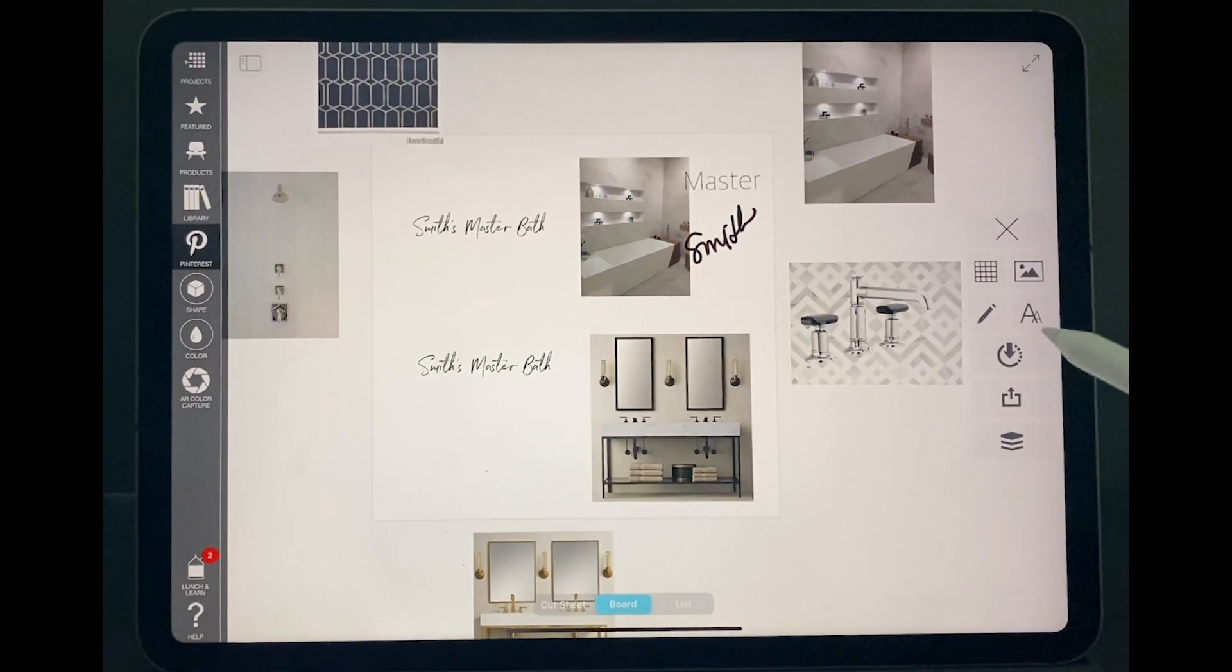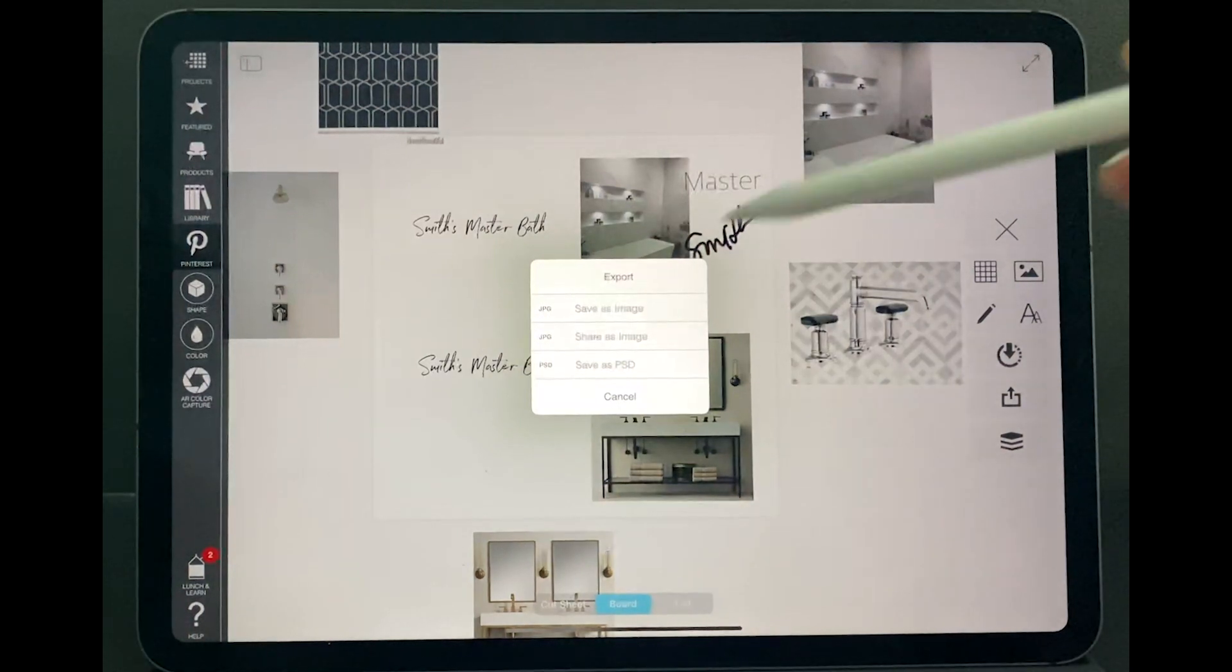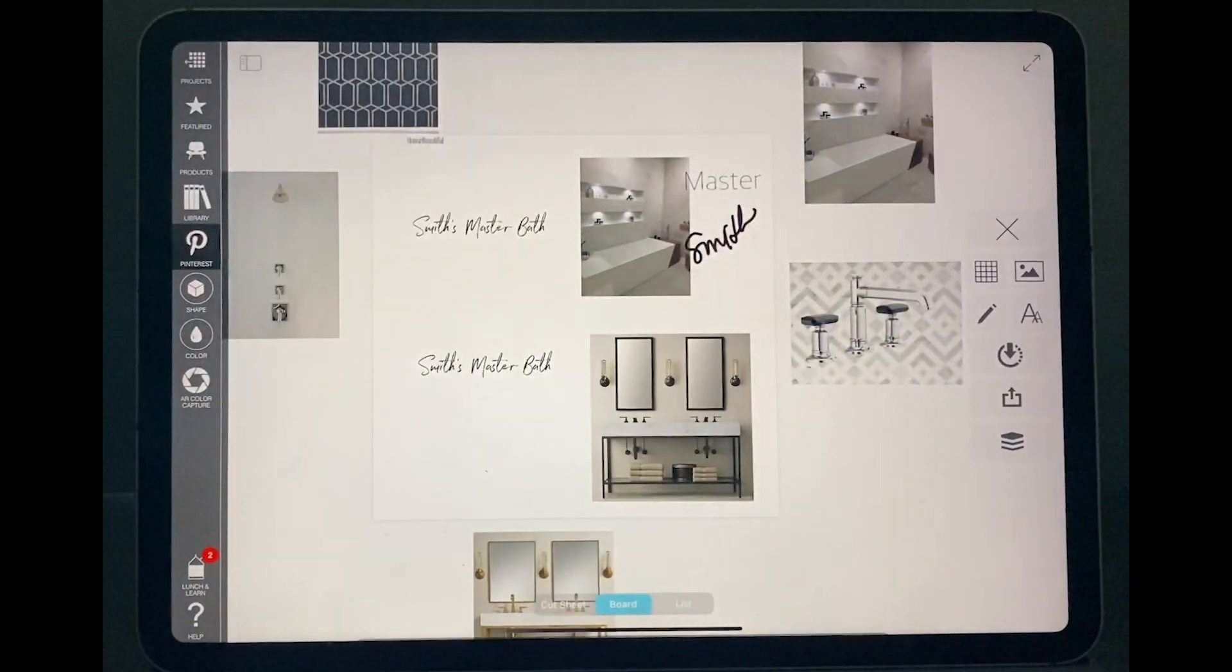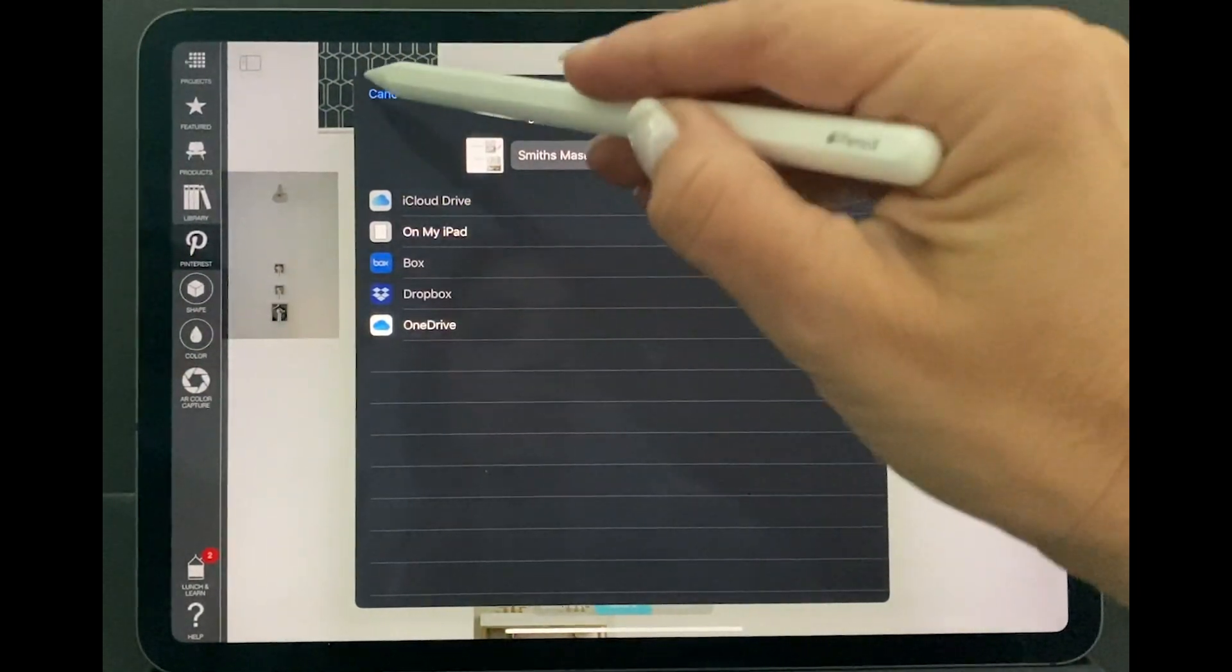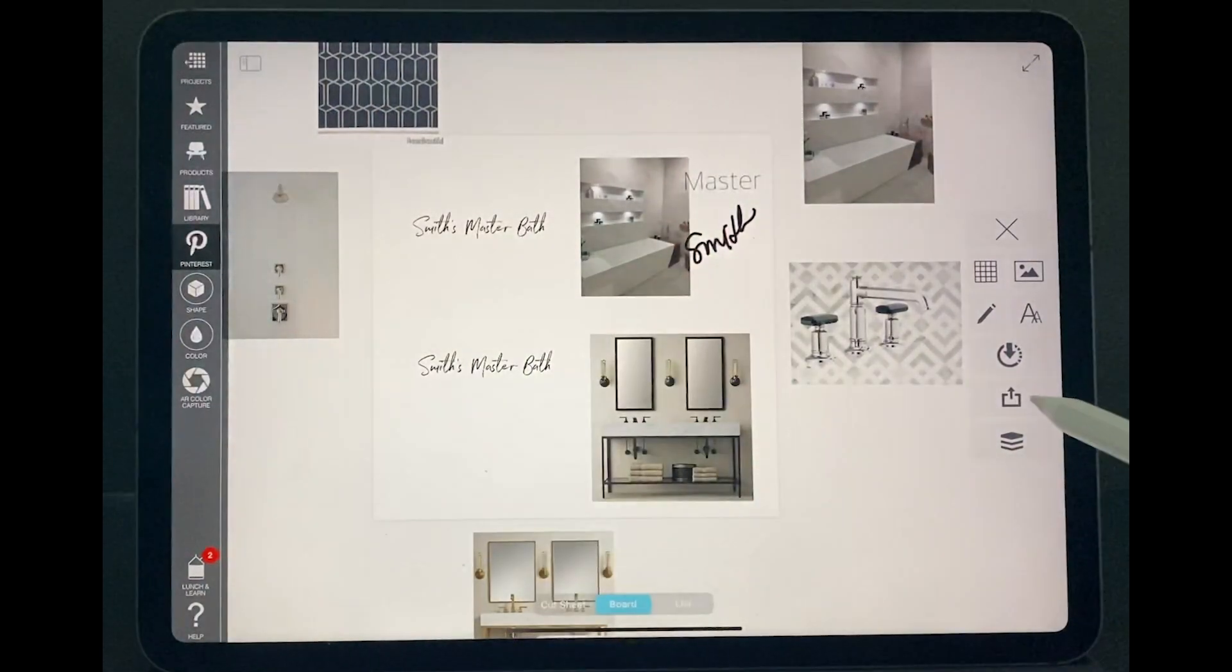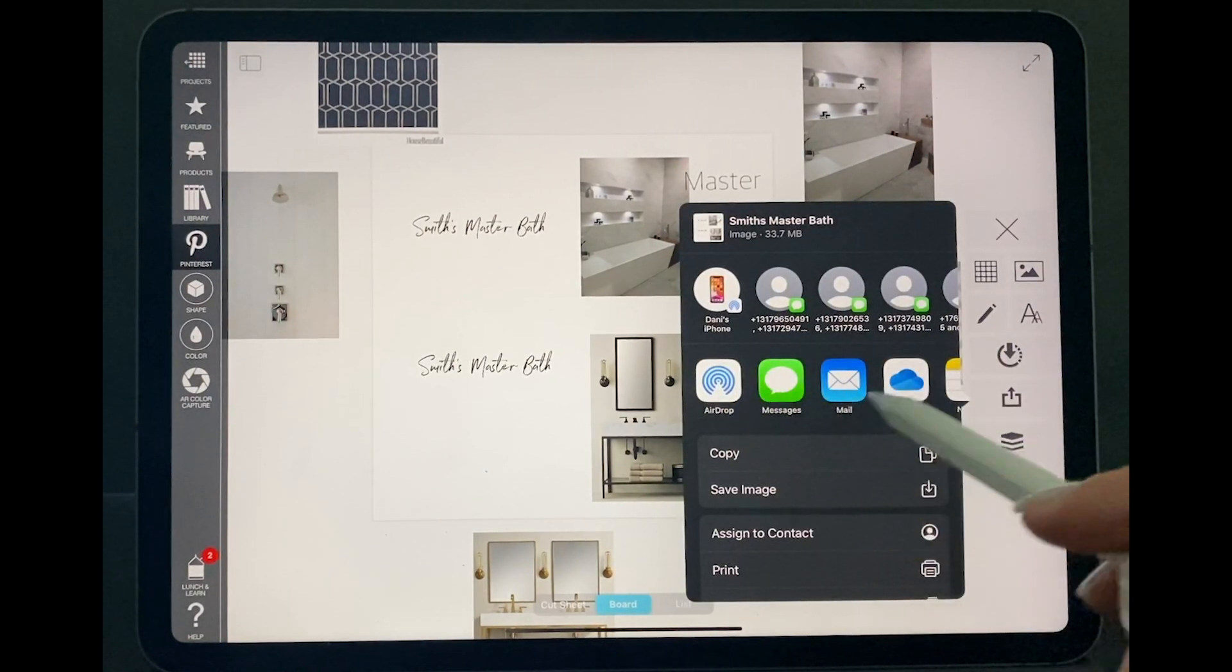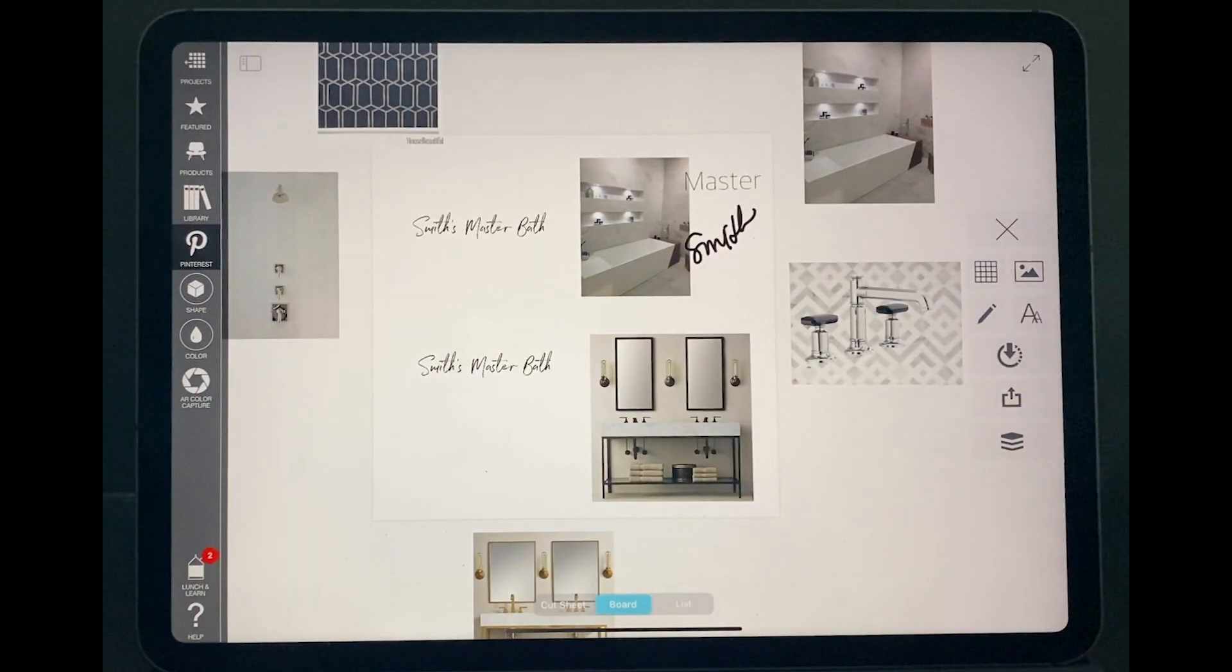By selecting this arrow pointing down, I'm automatically saving my board. Or I can select this one here and I choose if I want to save as an image or as a PSD. I can save as an image. I can save on my iPad or on OneDrive if you want to. Or I can click it here as a PSD for example. And that will allow me to send as a text message, as an email or to any social media that I want to.